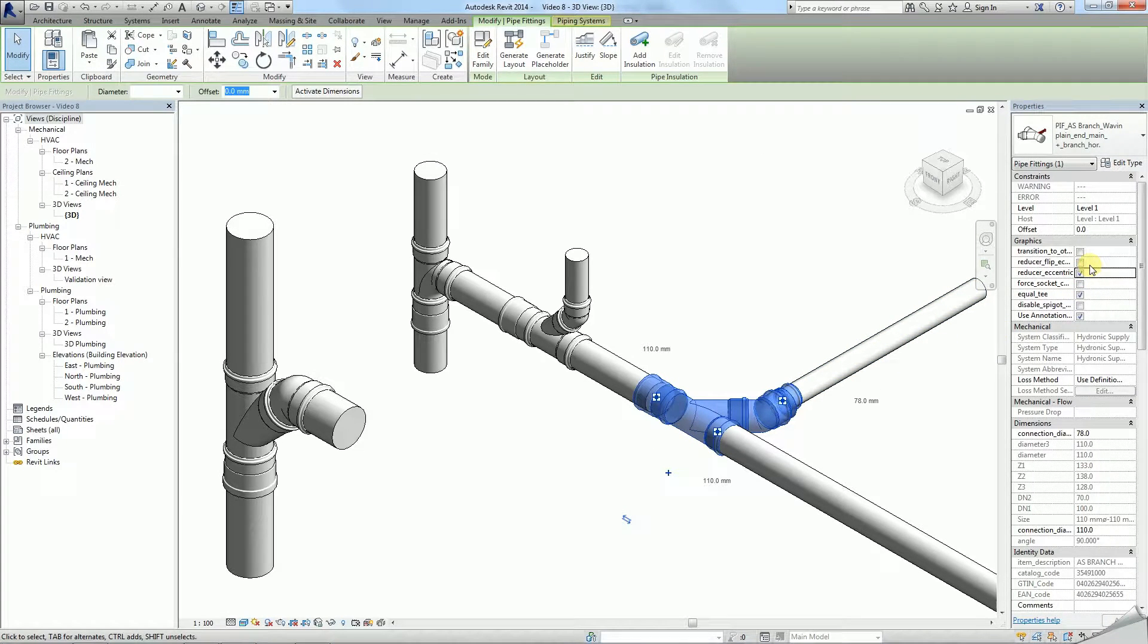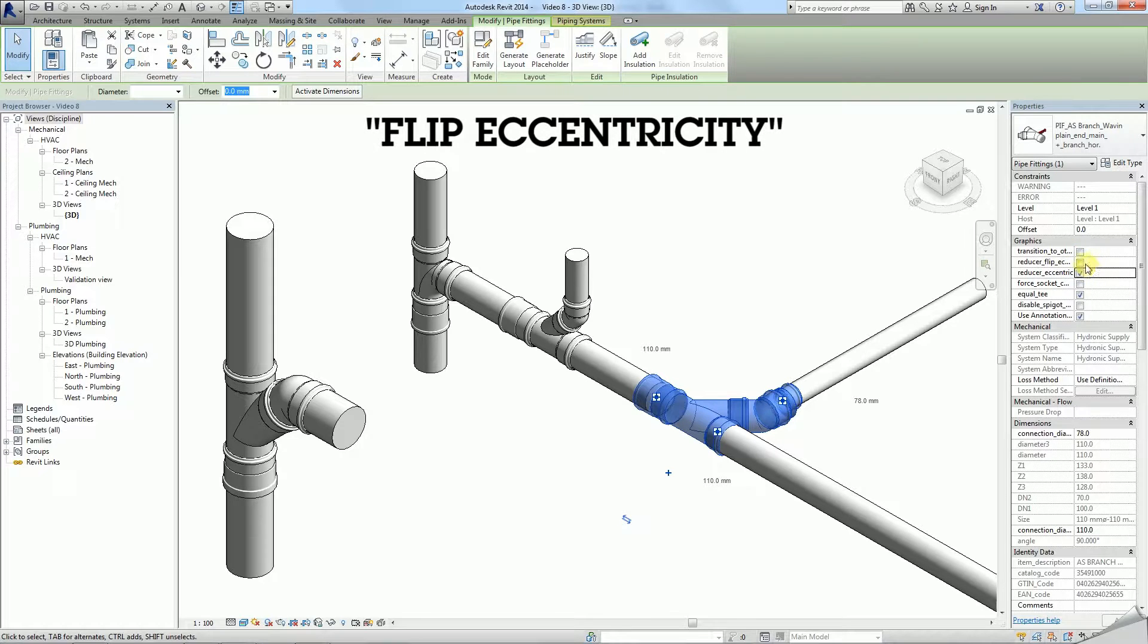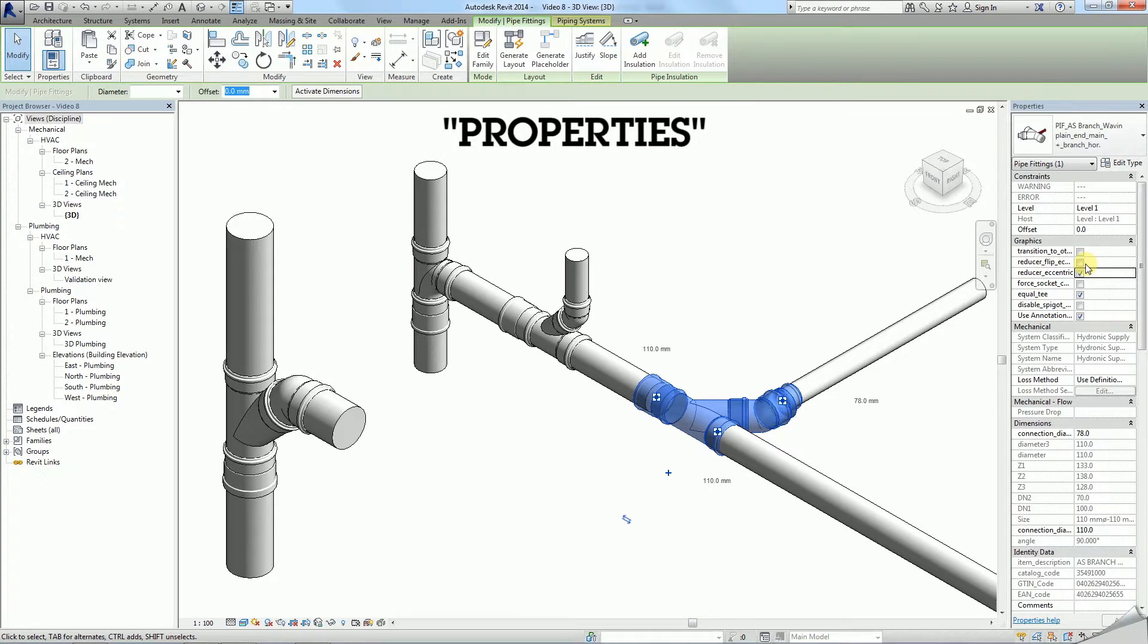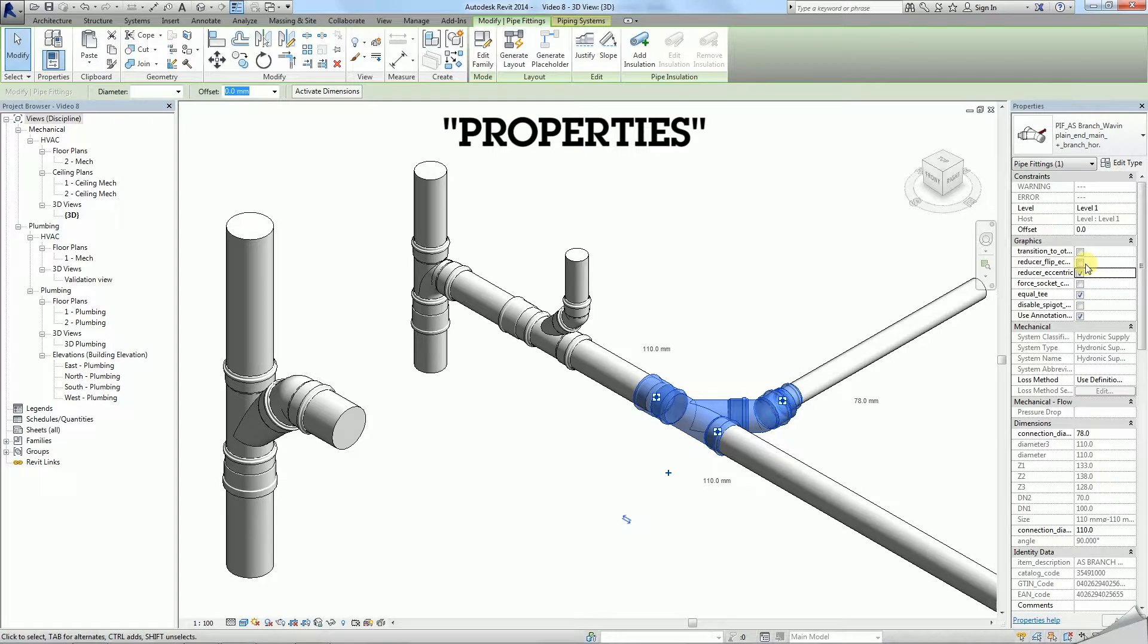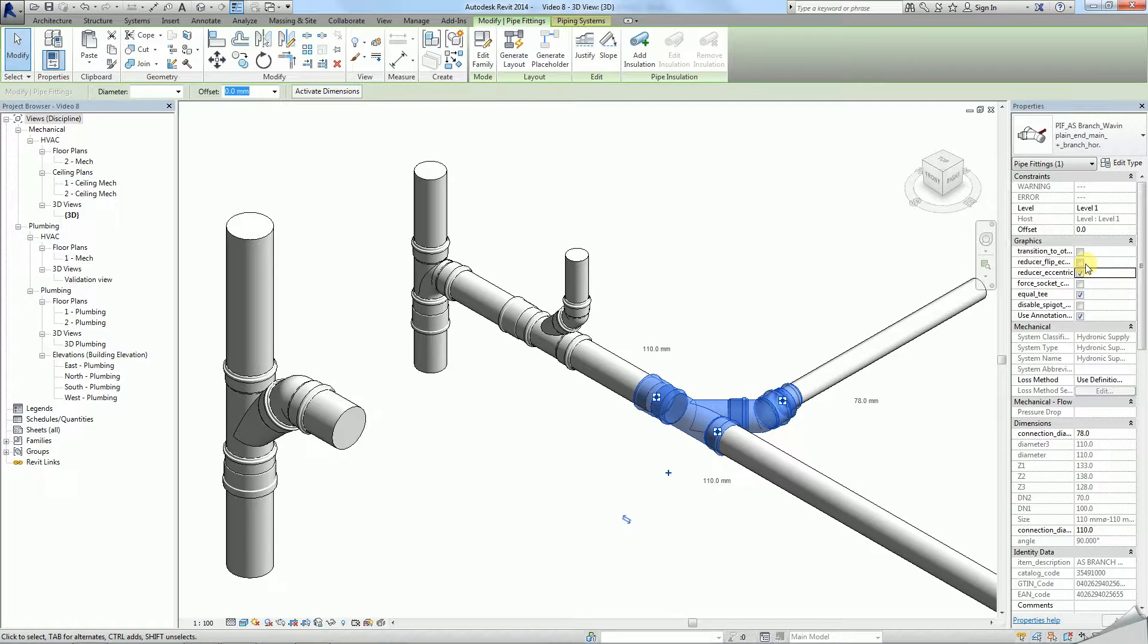In some cases you may need to rotate eccentricity by 180 degrees using the flip eccentricity function in properties. To learn more about eccentricity see our dedicated Wavin tutorial.